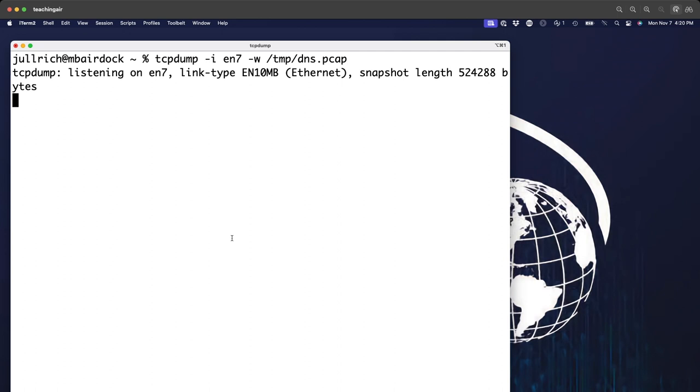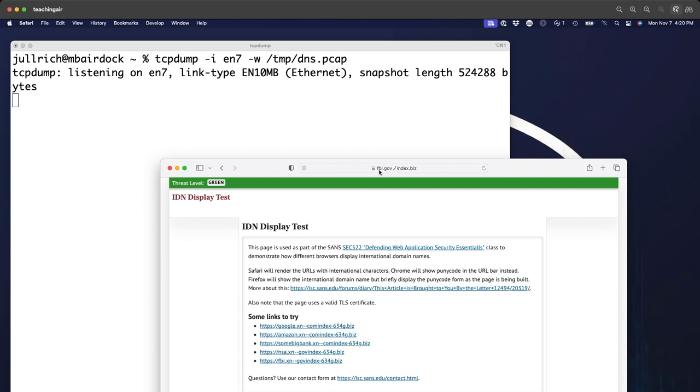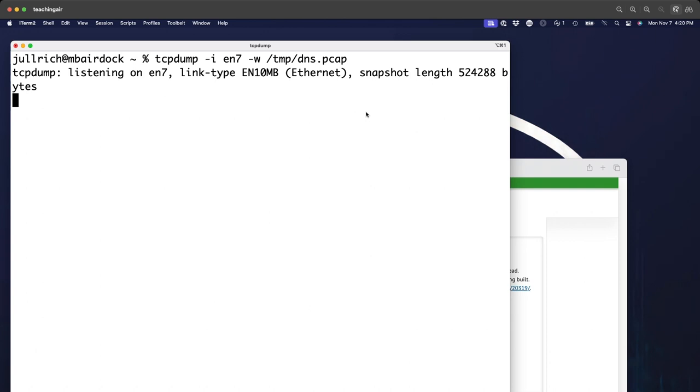Whenever I collect packets of an experiment like this, I start out without any filters. You can always filter later. And just the risk is too large that you would miss the packet you're really interested in. So, okay, let's start this. And now let me open up a browser here. Let me start with Safari and go to a website that uses international domain names. And here you see that fbi.gov Japanese slash index.biz. Let me just copy this over here to a terminal window. And since we did the DNS lookup, I should be able to cancel out of this.